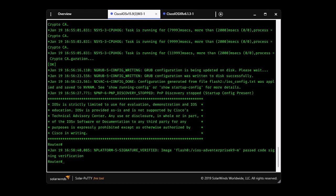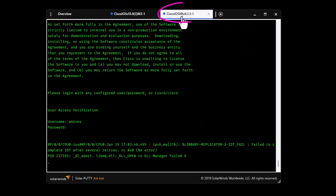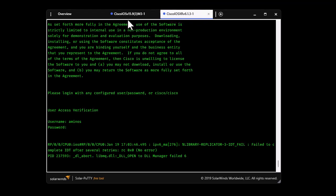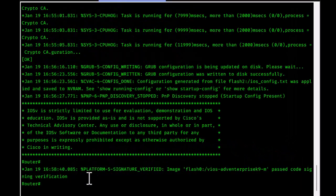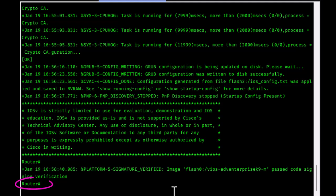Here I'm connected to two routers: one running classic IOS and one running Cisco IOS XR. I'm going to show you some differences between the two systems. For the classic IOS, the prompt is simply the hostname.